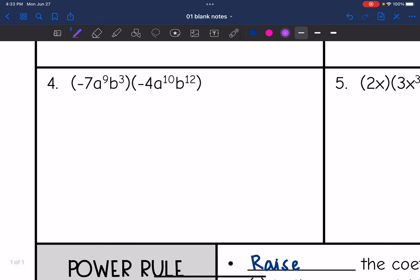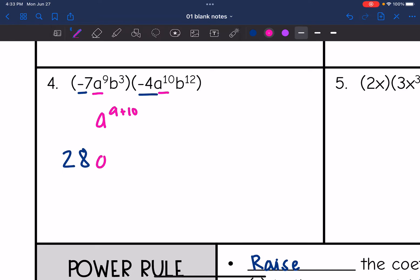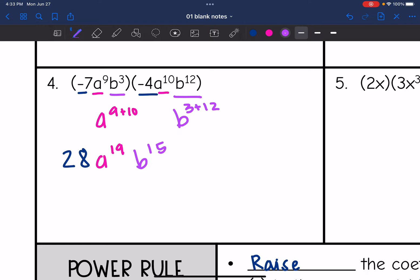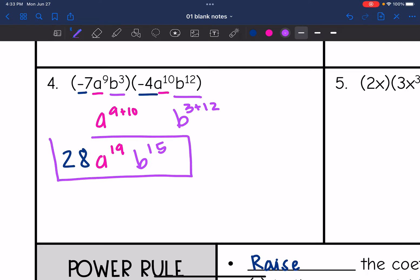Number four — we have a longer problem. We are just going to multiply the alike things. Starting with the coefficients: negative 7 times negative 4 is 28. And then a to the ninth times a to the tenth would be a to the nine plus ten, which is a to the 19th. And then b to the third times b to the 12th would be b to the three plus twelve, which is b to the 15th. So the final answer is 28a to the 19th, b to the 15th.